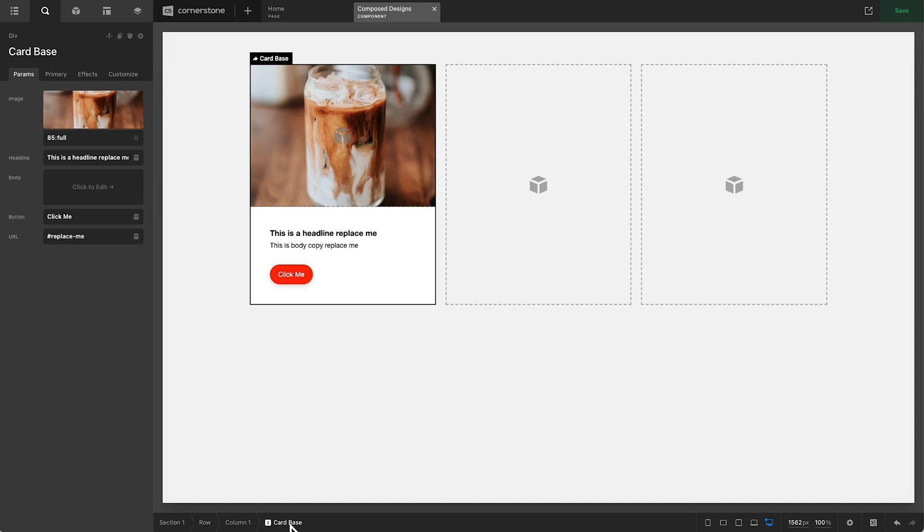Hey, what's going on guys, and welcome to another episode of Cornerstone Quick Tips. My name is Josh Donnelly, and in today's episode, we are going to take a look at how to add responsive controls to your component or element parameters. And it is super easy leveraging the isVar parameter.